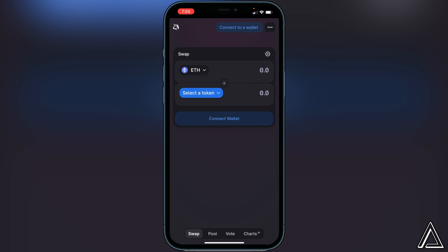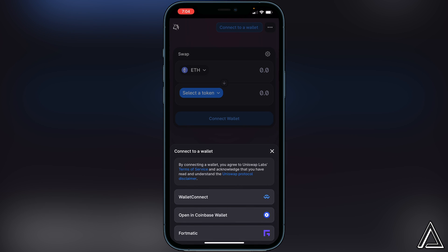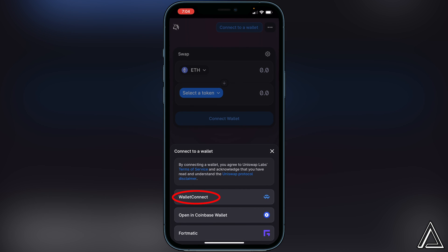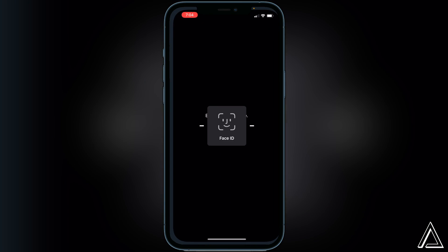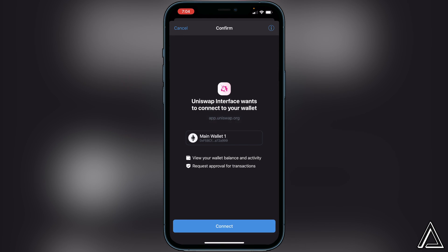Once you guys are on the Uniswap exchange here, all we have to do first things first is connect to a wallet. So we just want to go to connect to a wallet button at the top of the screen and click on that. We'll see WalletConnect is the top option, so you want to make sure you click on WalletConnect. Then here we should see choose your preferred wallet, so all we have to do now is click on our Trust Wallet.